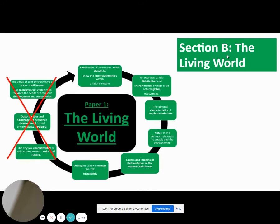I also want to point out that we will be cutting certain sections out of this paper, as we haven't studied them in enough detail yet, and we don't feel it's fair to test you on them at this moment in time. So the ones that are crossed out — focus less on those and more on the ones that don't have the red cross through them.